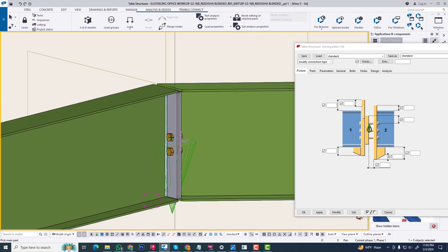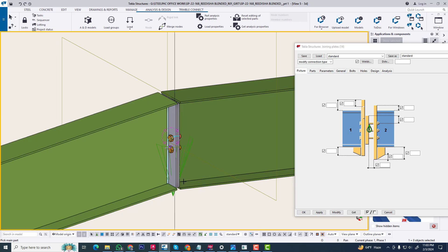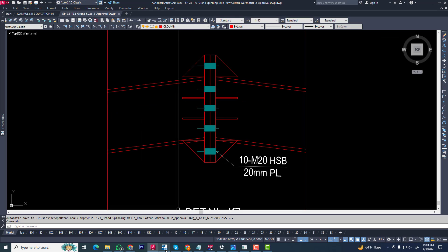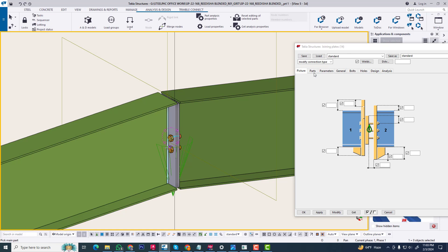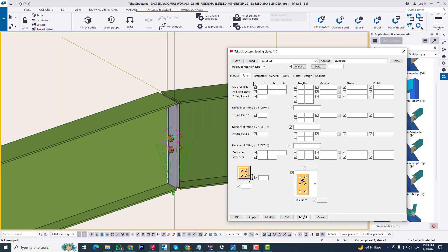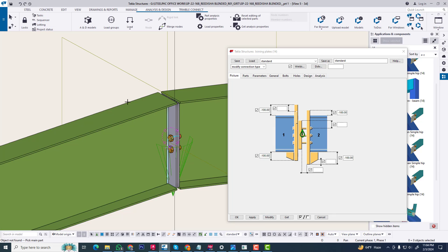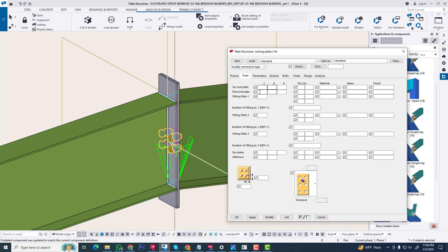Now we are arranging per our project requirement. Our project requirement is to apply the bolt distance and plate thickness. Now we are doing some work on the first part. It is a moment connection, so we are extending 100 minus 100. Now it is 10mm bolt and 10mm plate.